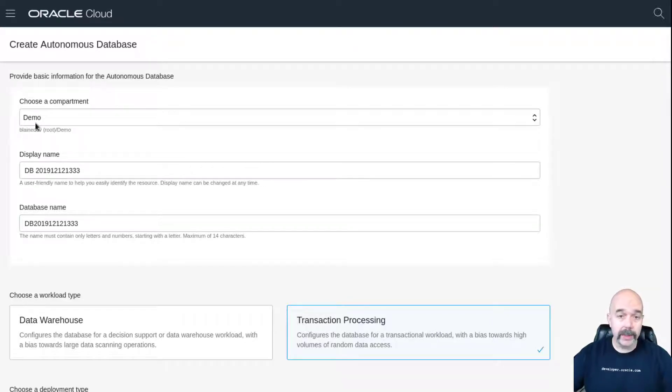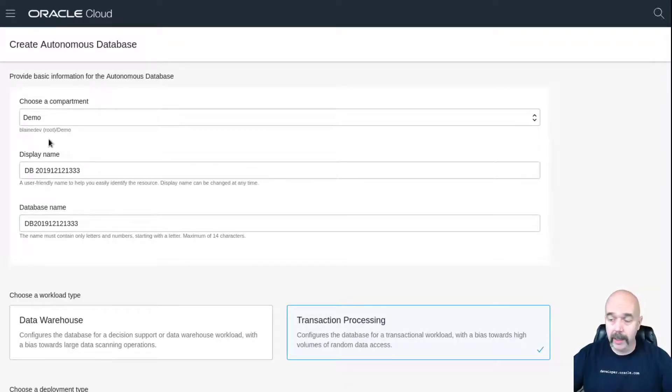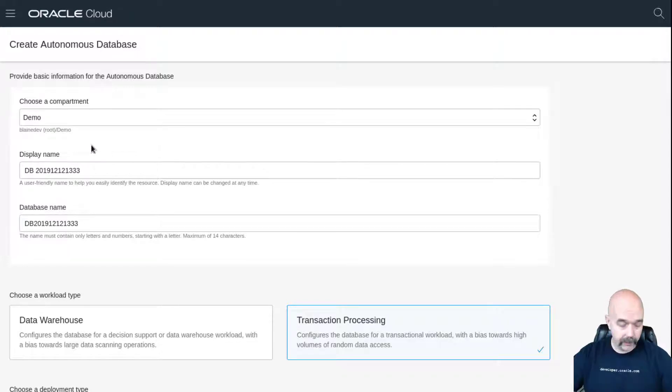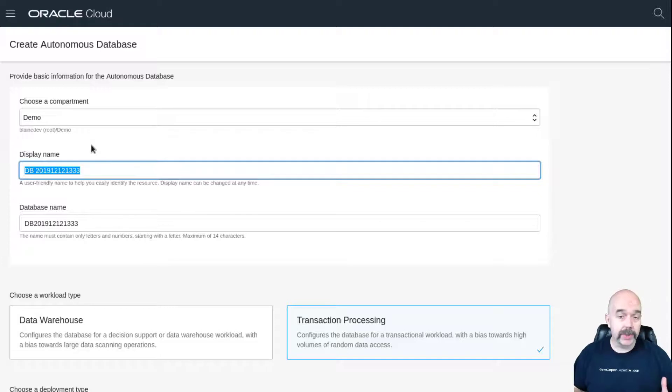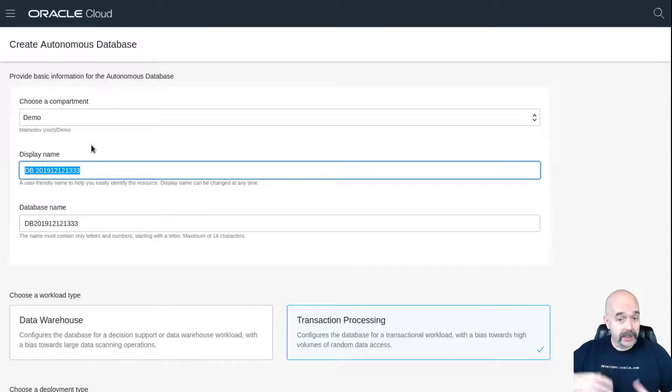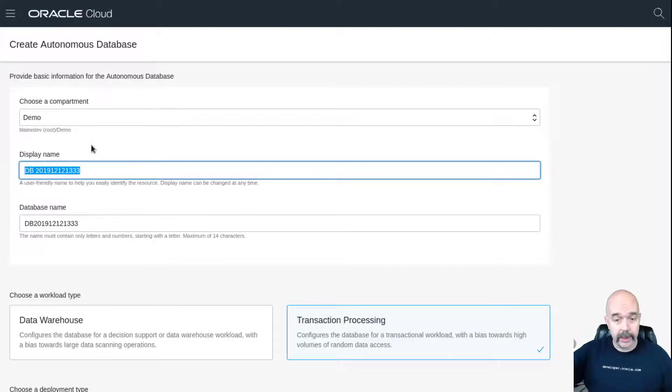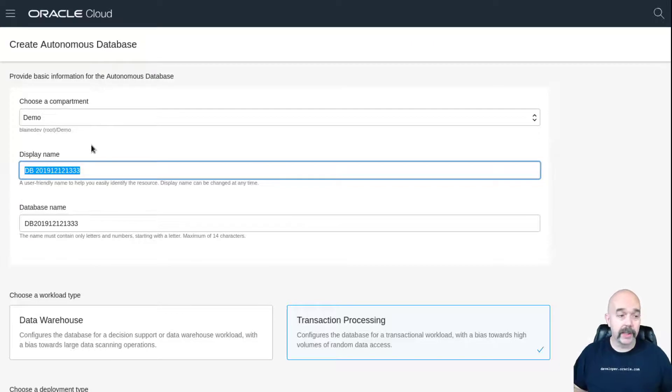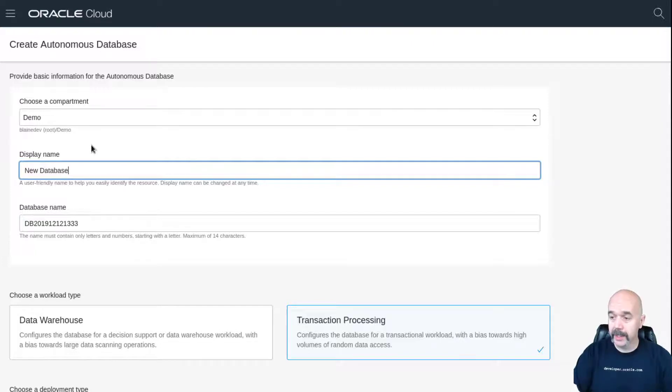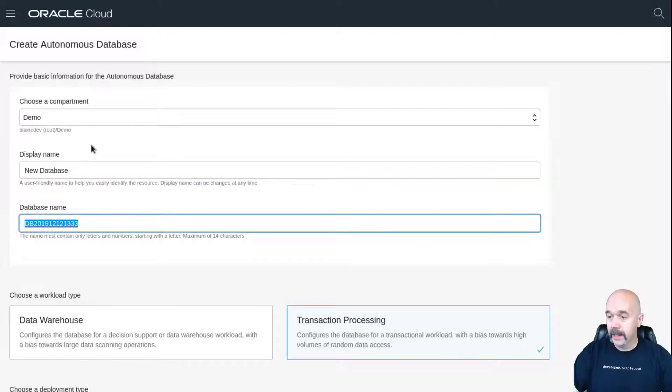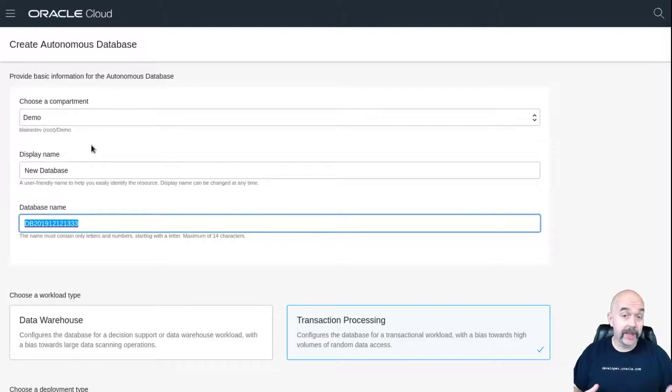I like to keep all of my work objects for projects grouped together, so I'm going to use the demo compartment to group this in with my other demo objects. The next thing you want to fill in is a display name. This will be the name that will show up if maybe you have your databases listed on a table or a drop-down list somewhere. This will be the user-friendly human readable name, so I'm going to call this new database.